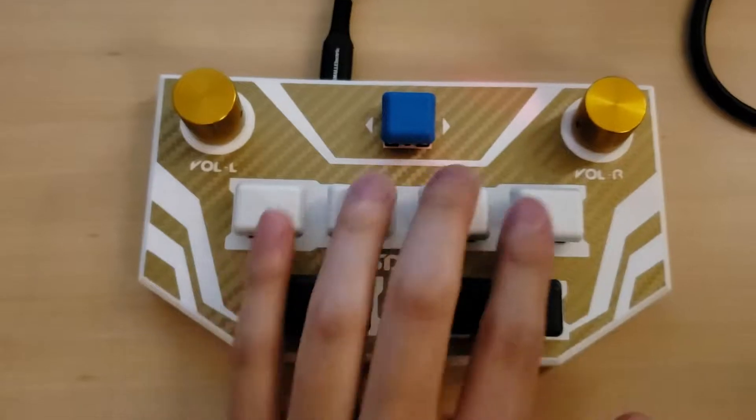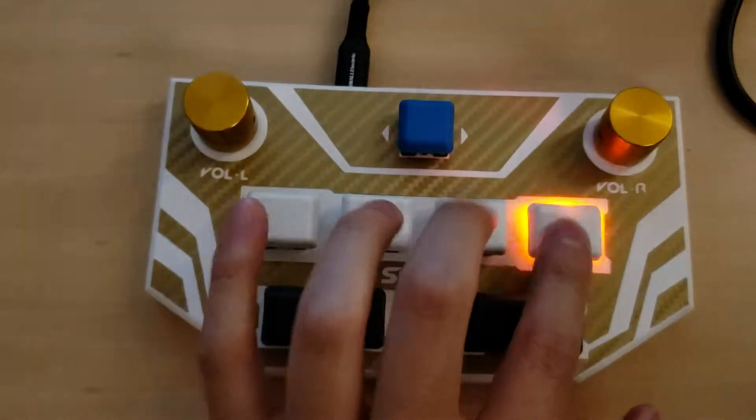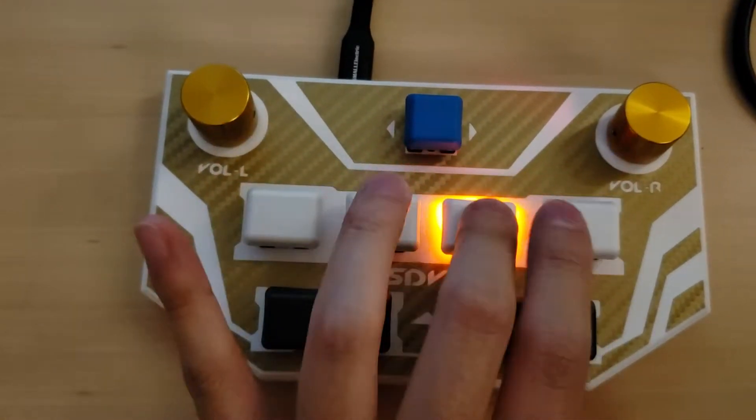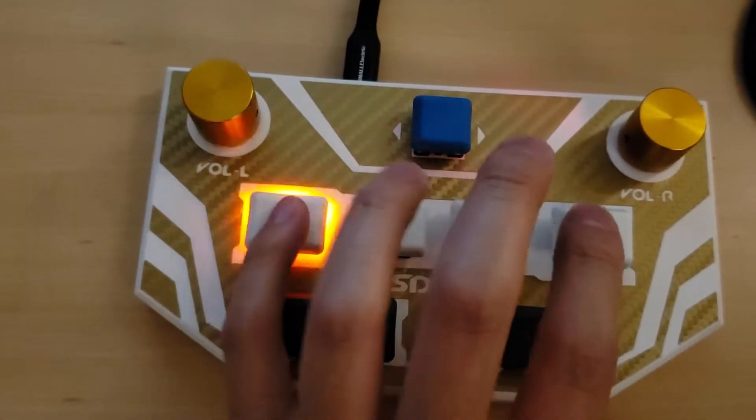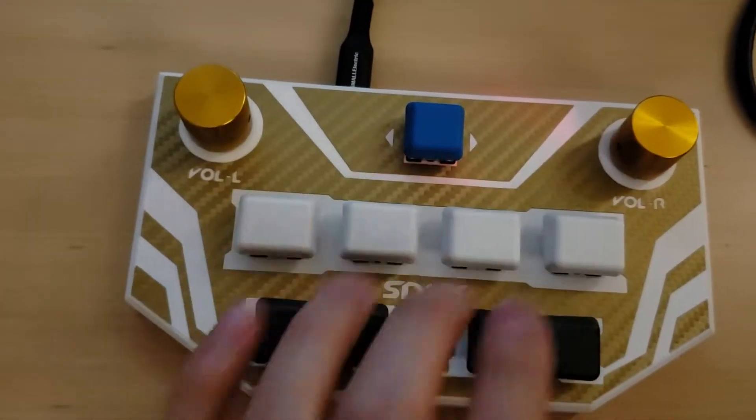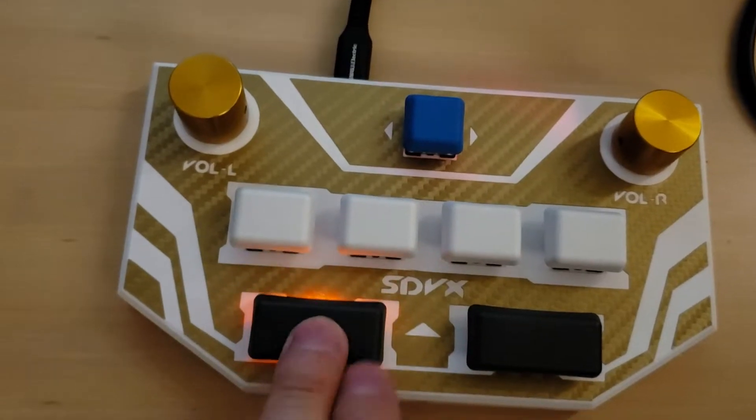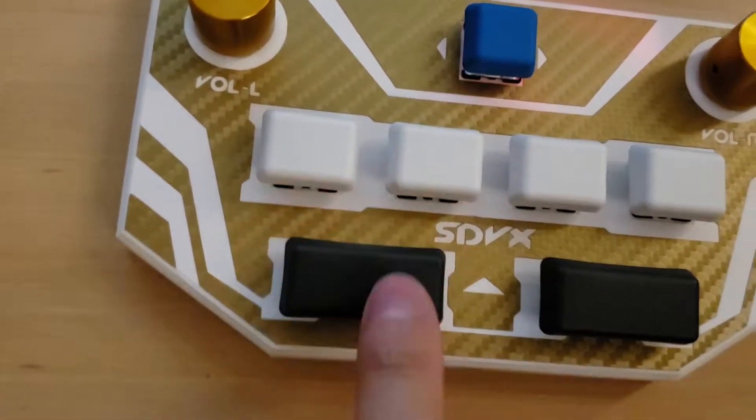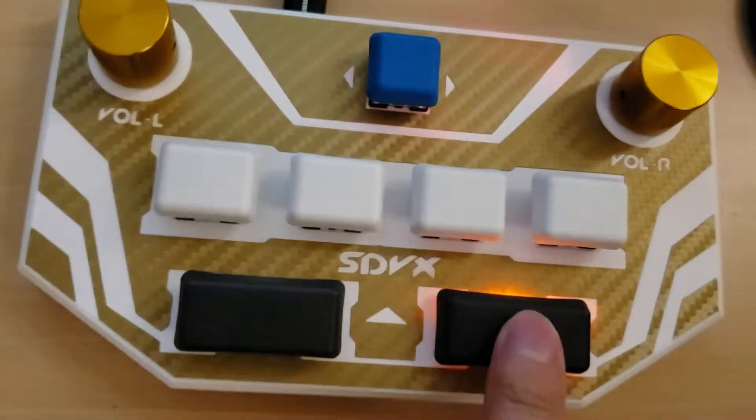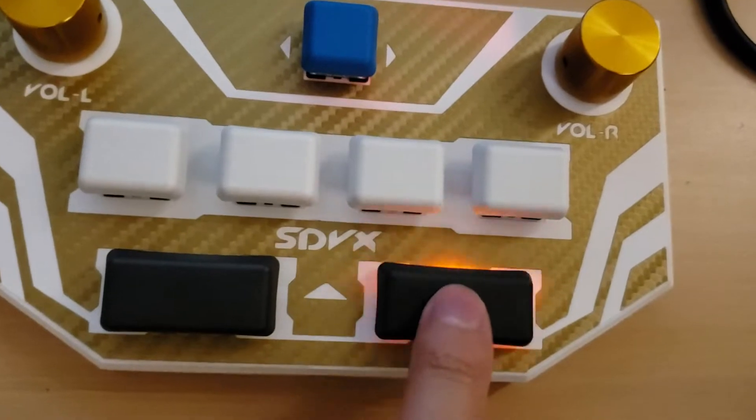All right. And then obviously with the black ones, it's barely anything, just some little underglow.